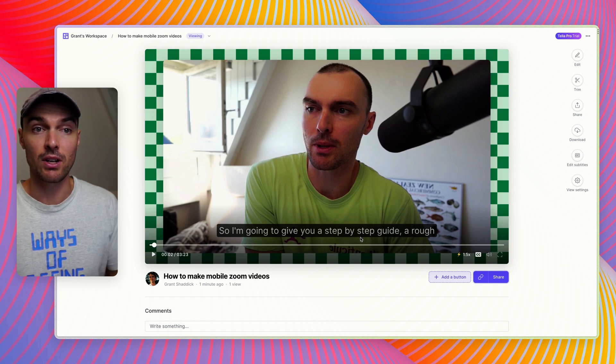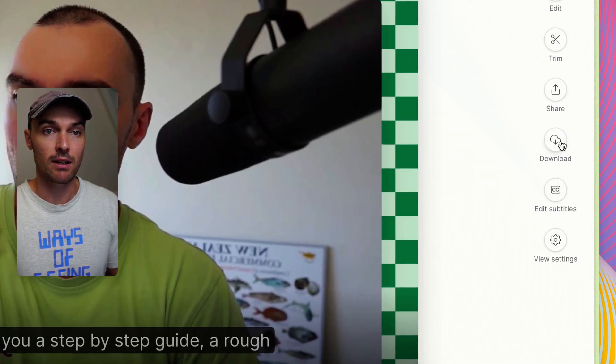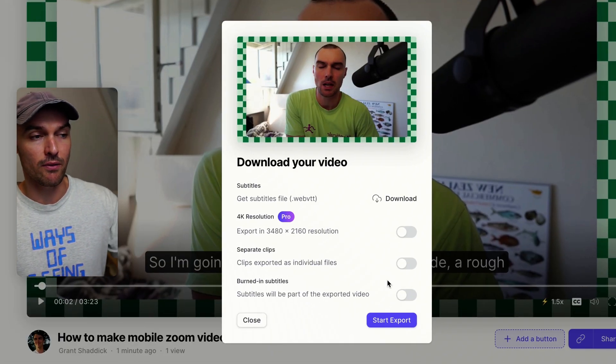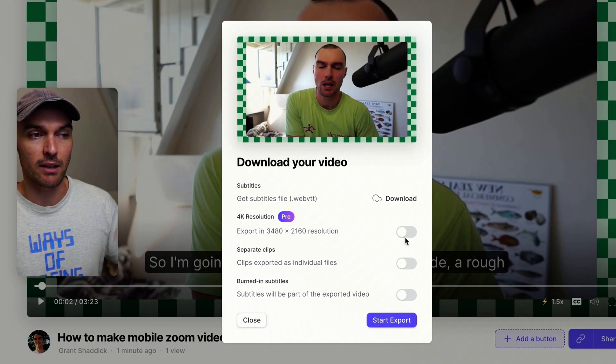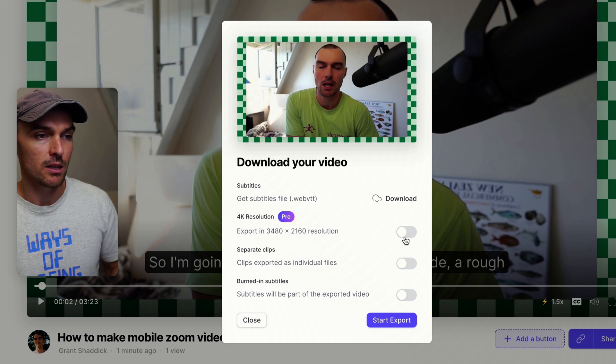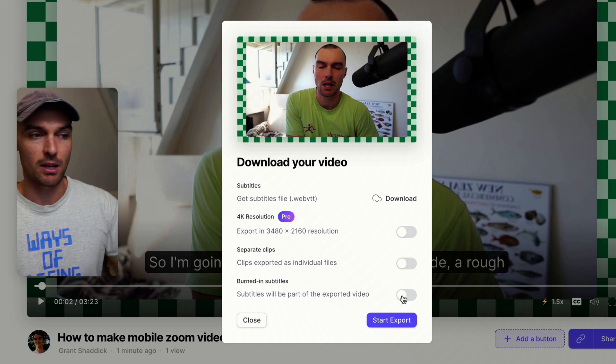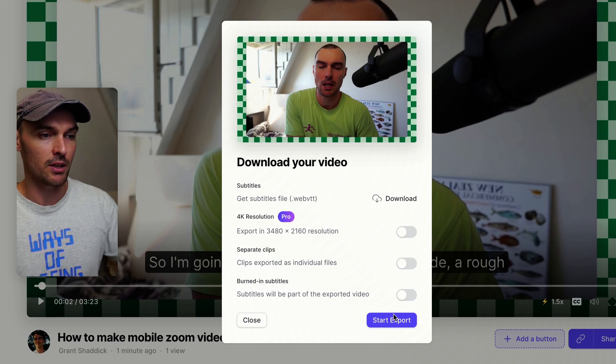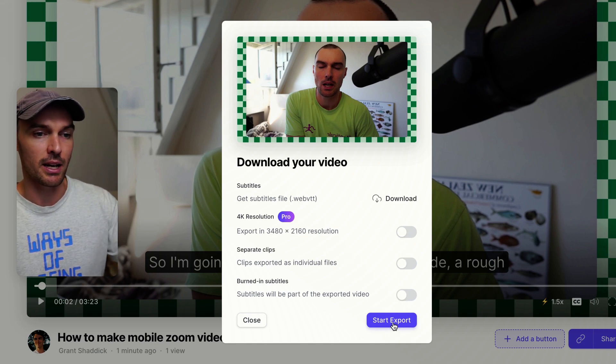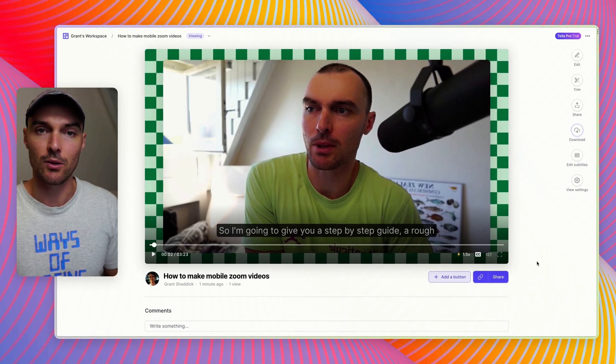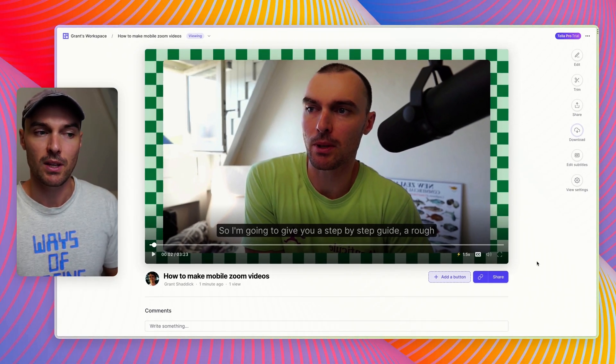Now to download the video, just hit download and you've got a few different options here like 4K, separate clips, burning the subtitles into the file. Then you just need to hit start export and the download will start.